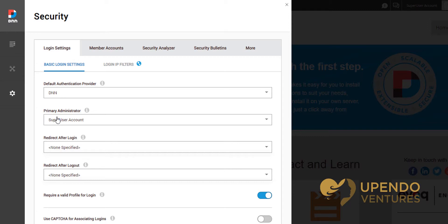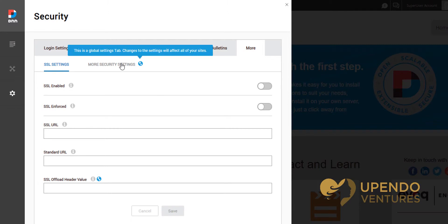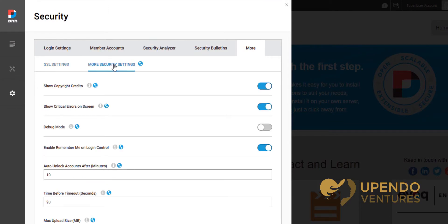When security opens, you'll want to go to the More tab. Under More, you'll want to go to More Security Settings. The first setting you'll see is Show Copyright Credits. All we have to do is toggle this off.